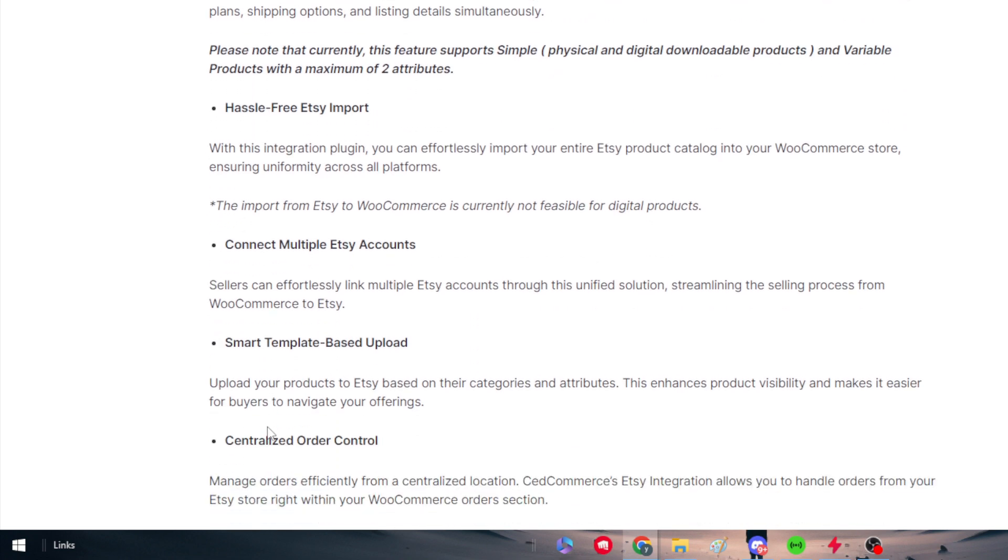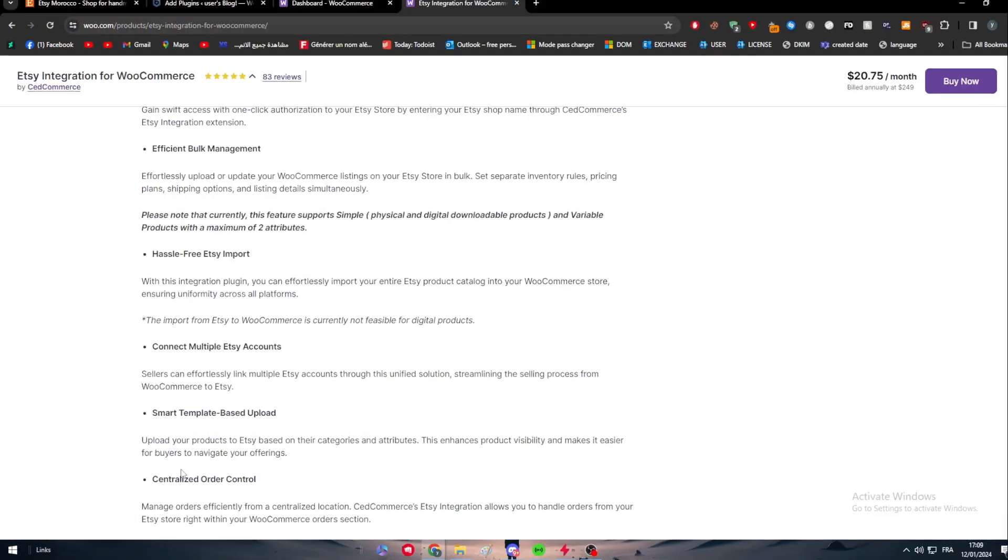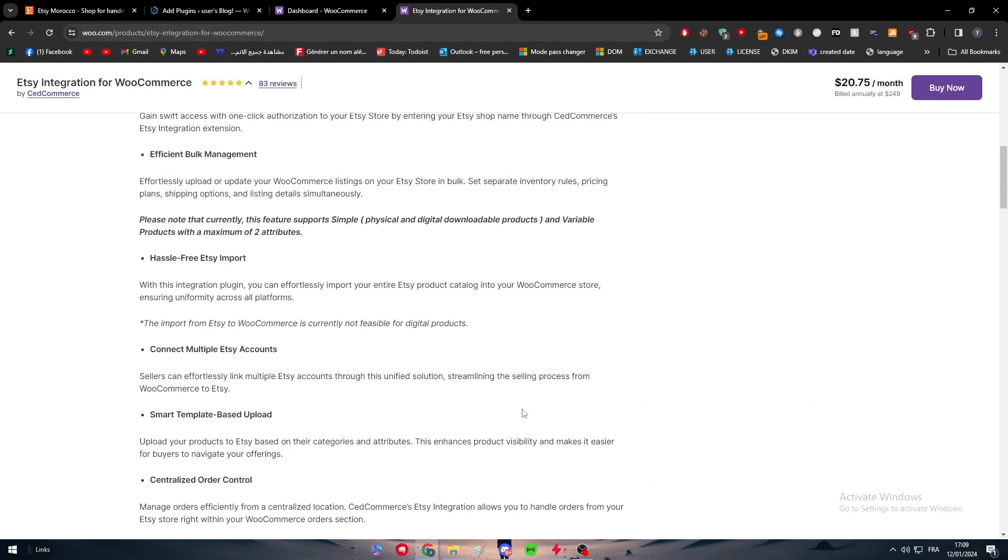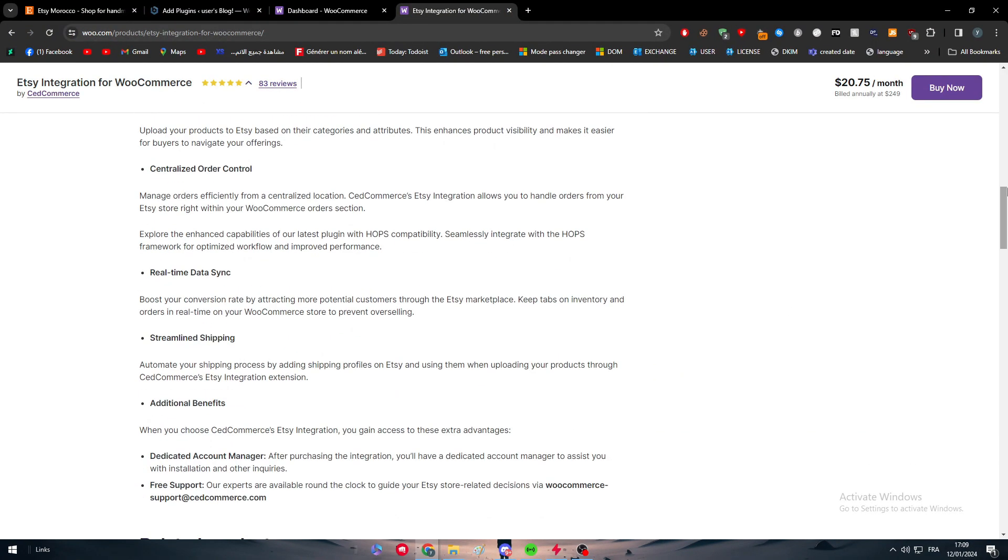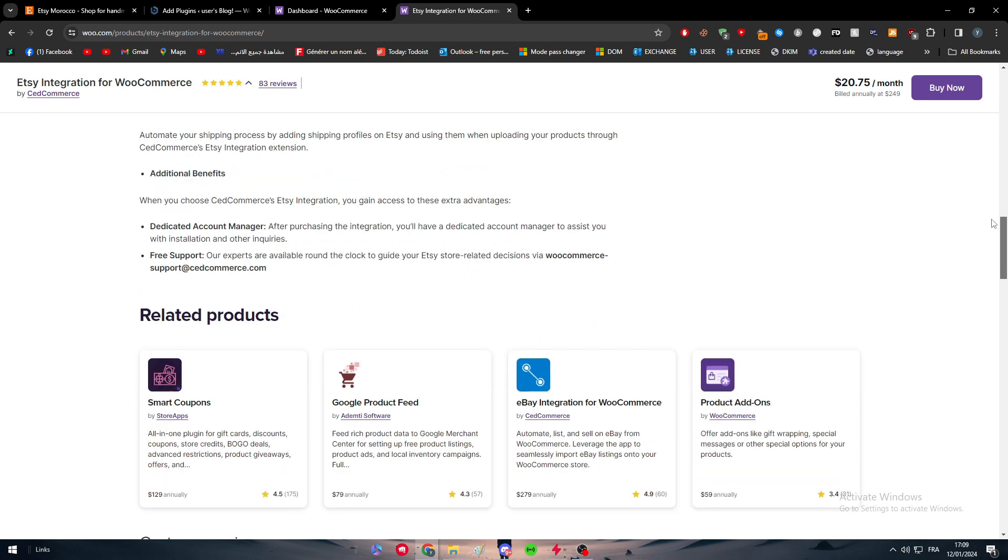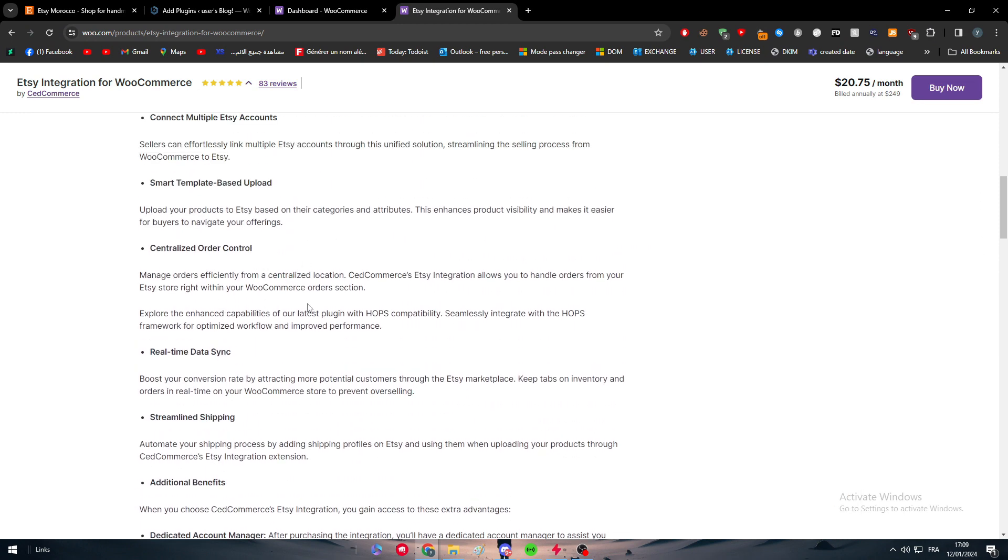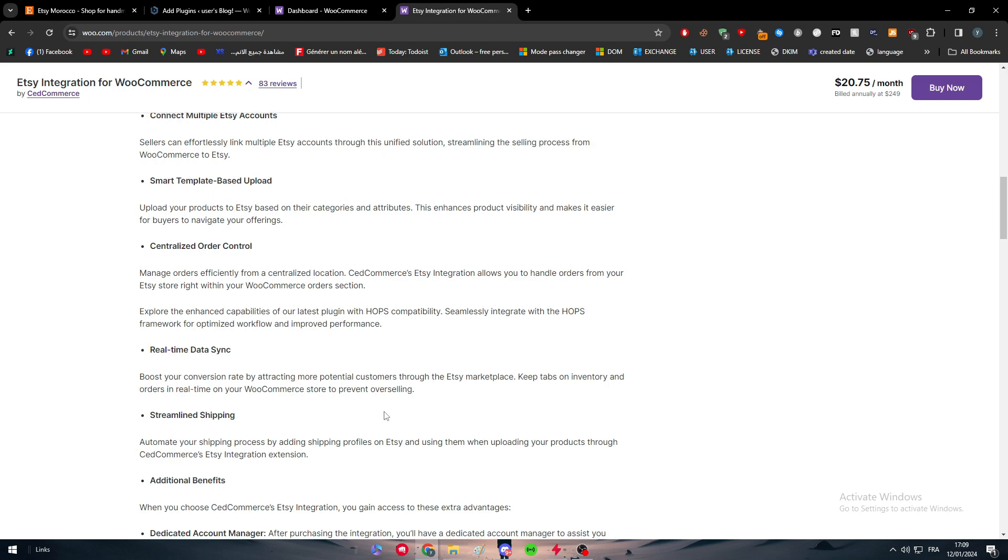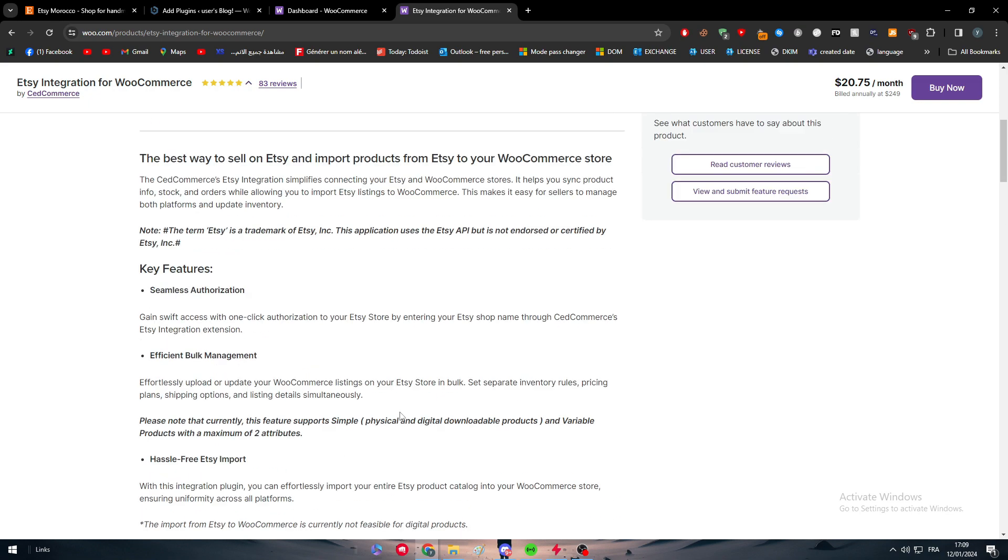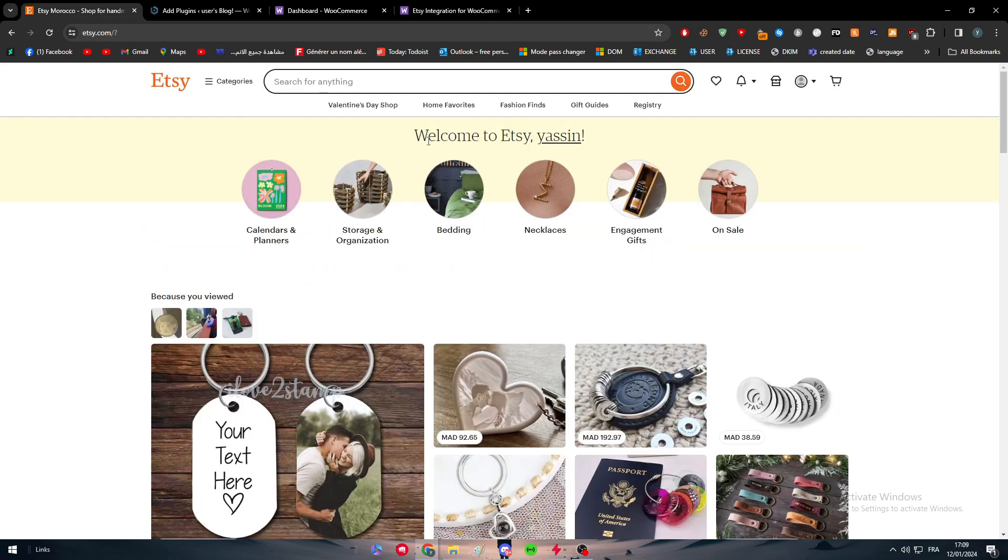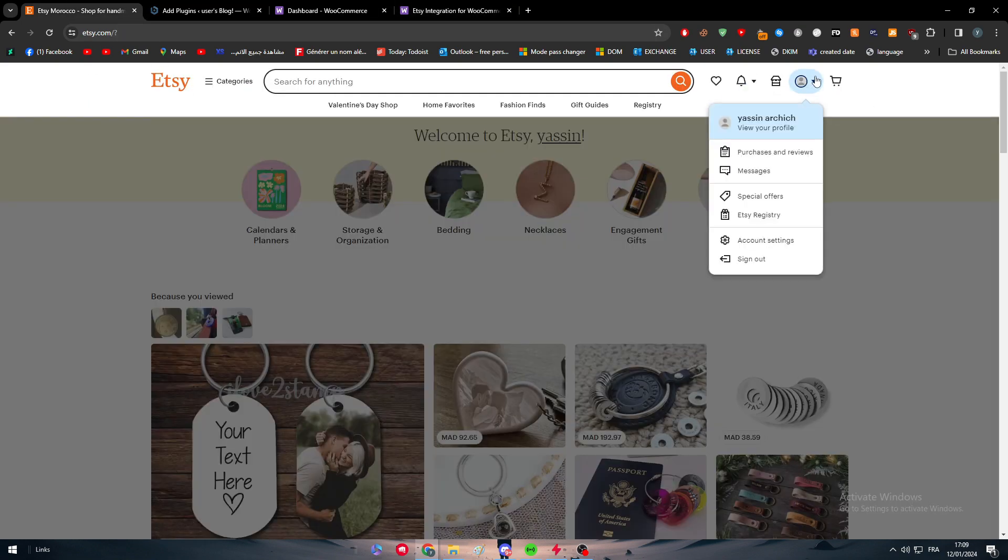Set separate inventory rules, pricing plans, and shipping options, and listen details simultaneously. There is a hassle-free Etsy import, which is basically with this integrating plugin you can effortlessly import your entire Etsy product catalog into your WooCommerce store and sync product information across all platforms. There are all of these amounts of features that are very helpful that's gonna help you and boost both your account on Etsy and your own shop on WooCommerce.